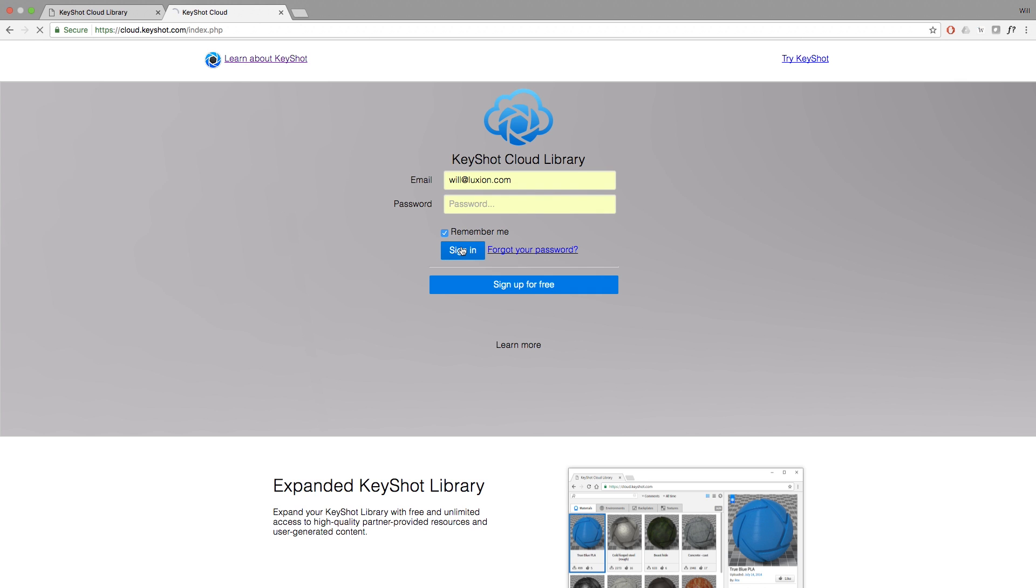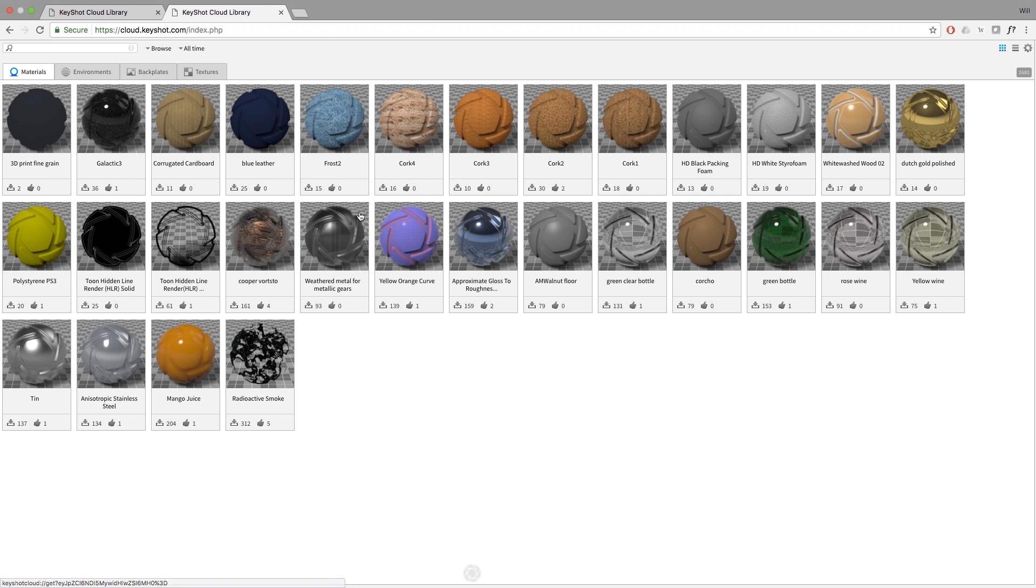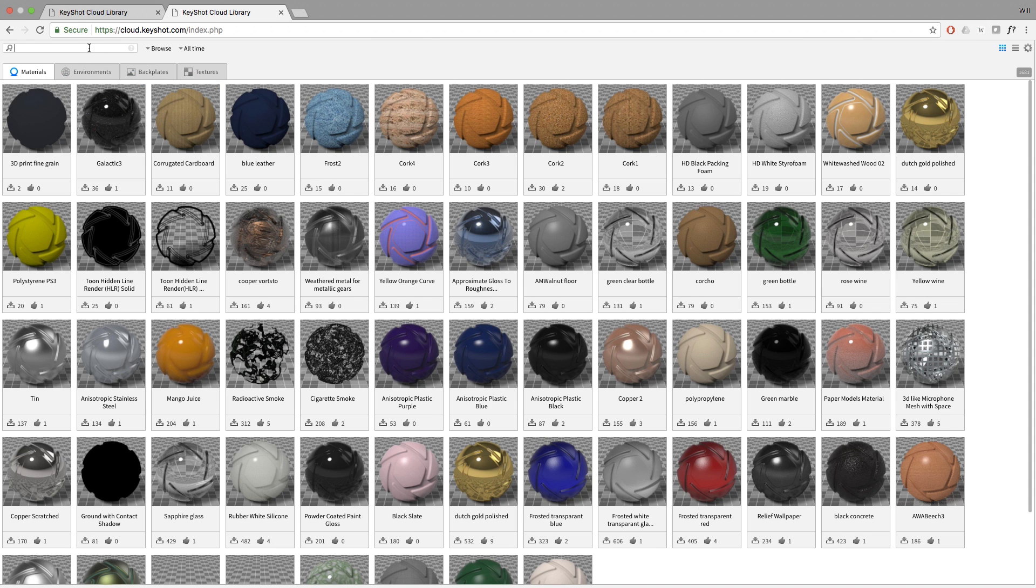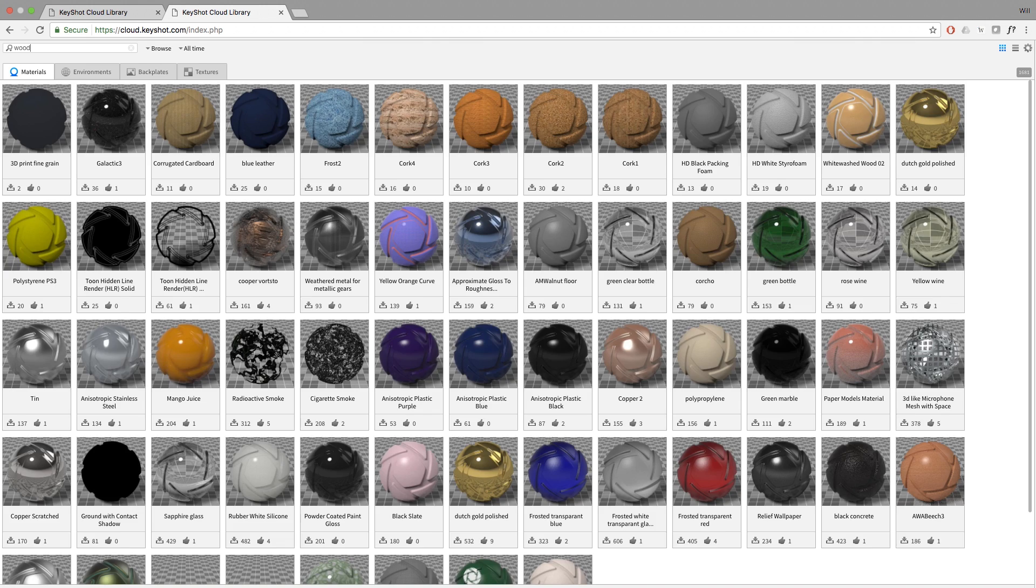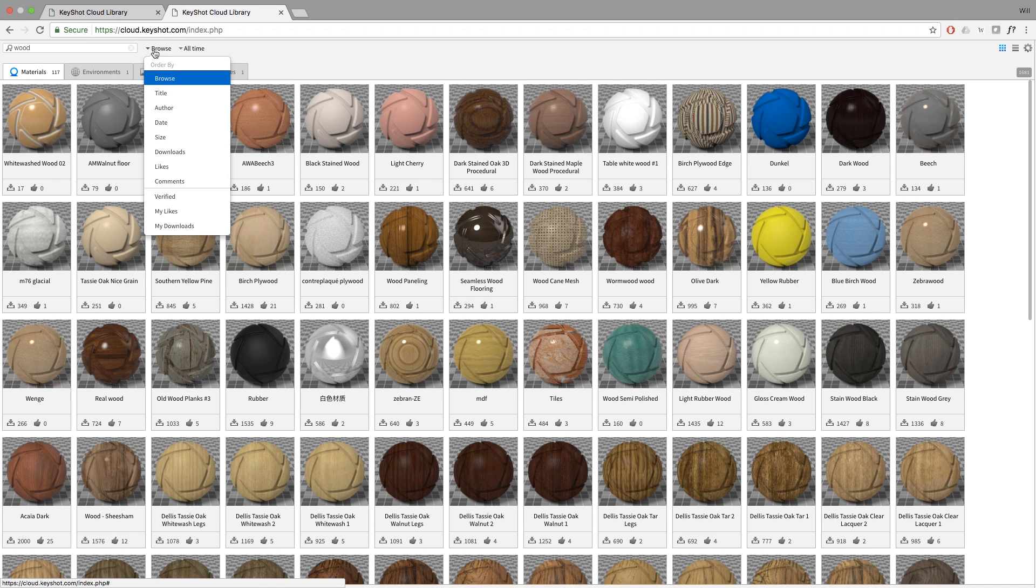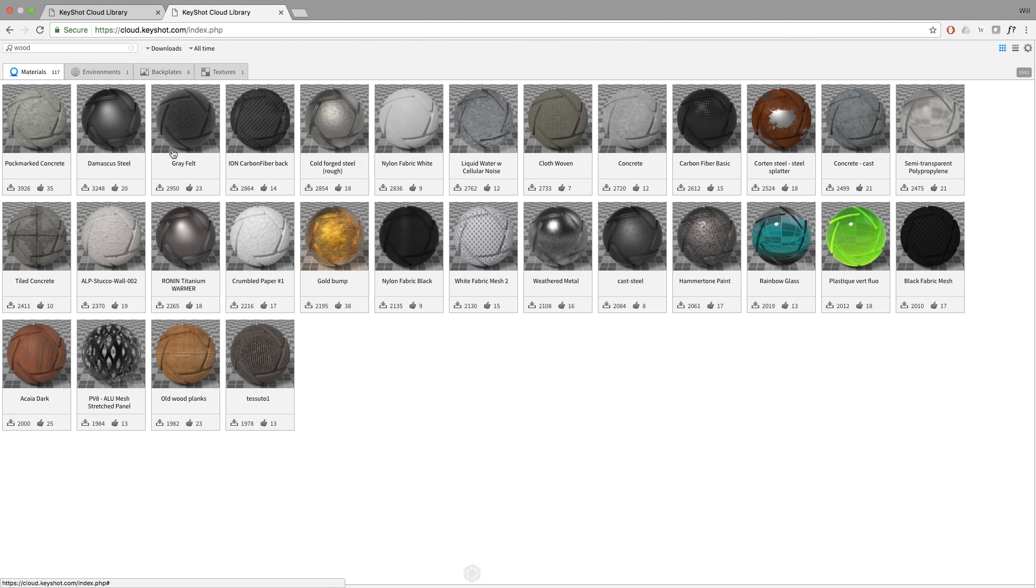Resources are organized by type and tabbed along the top of the window underneath the search bar. You can also search for resources by keyword. To the right of the search bar, you may filter resources by a number of criteria using the drop-down menu under Browse and All Time.